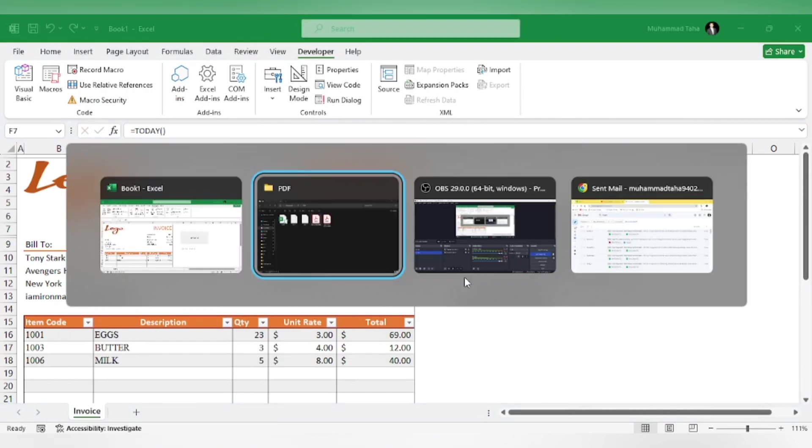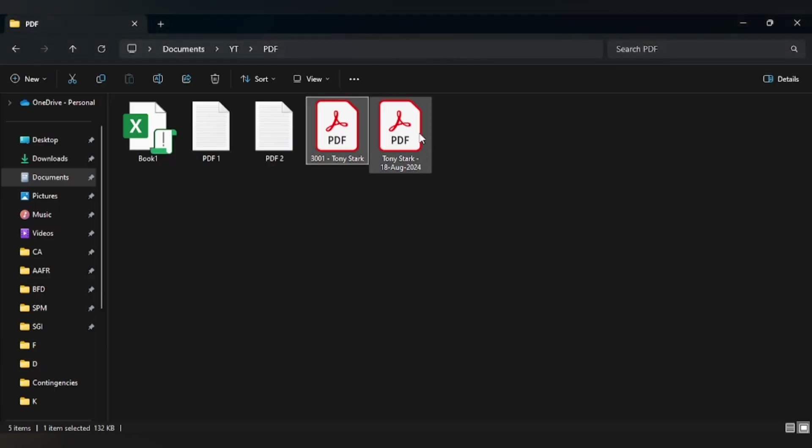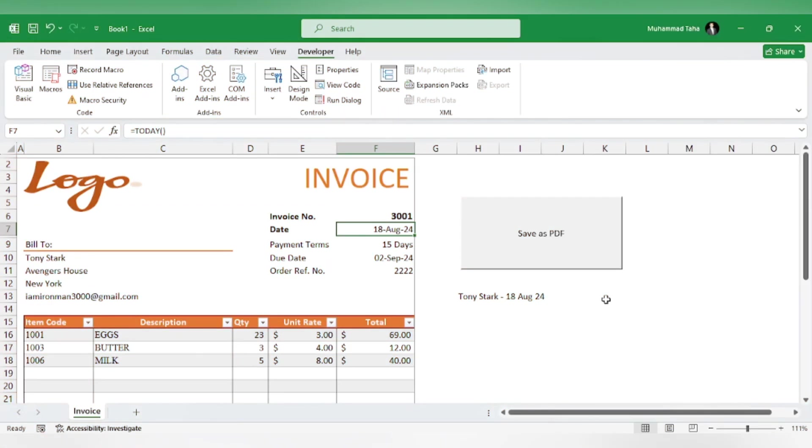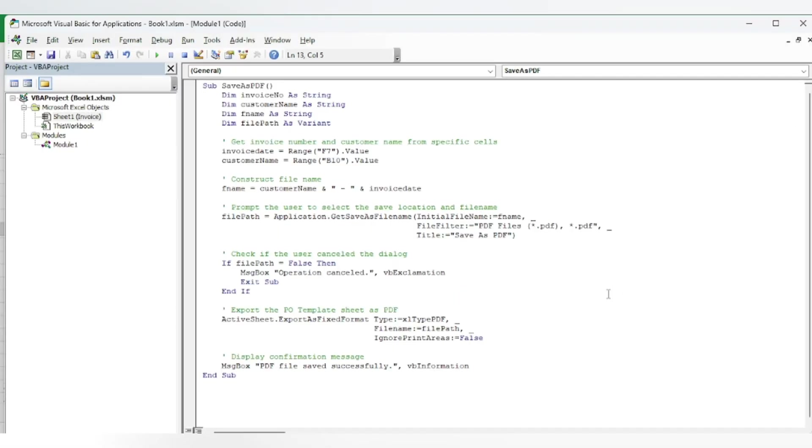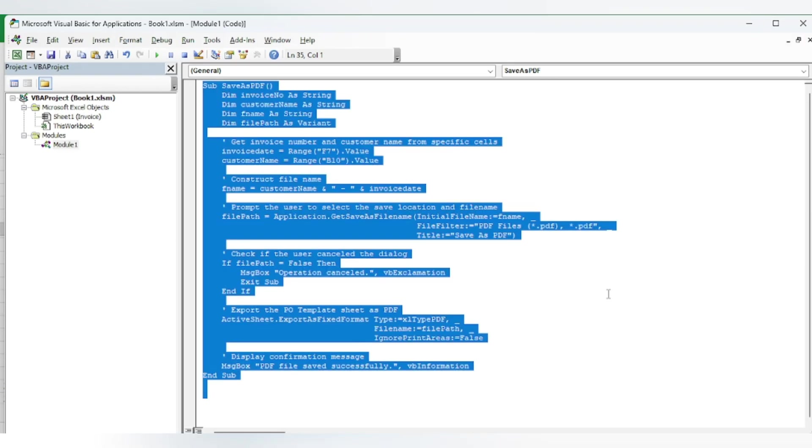The file has been saved. Now, instead of specifying the location every time, you can specify the location of the PDF in your code and it will automatically save it to that location. For that, go to Visual Basic and use a different code.